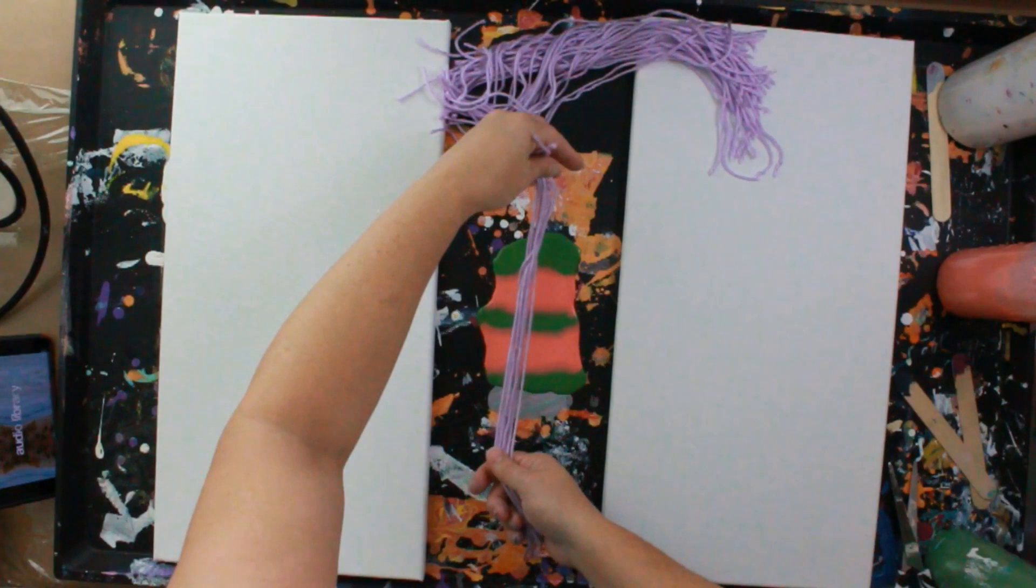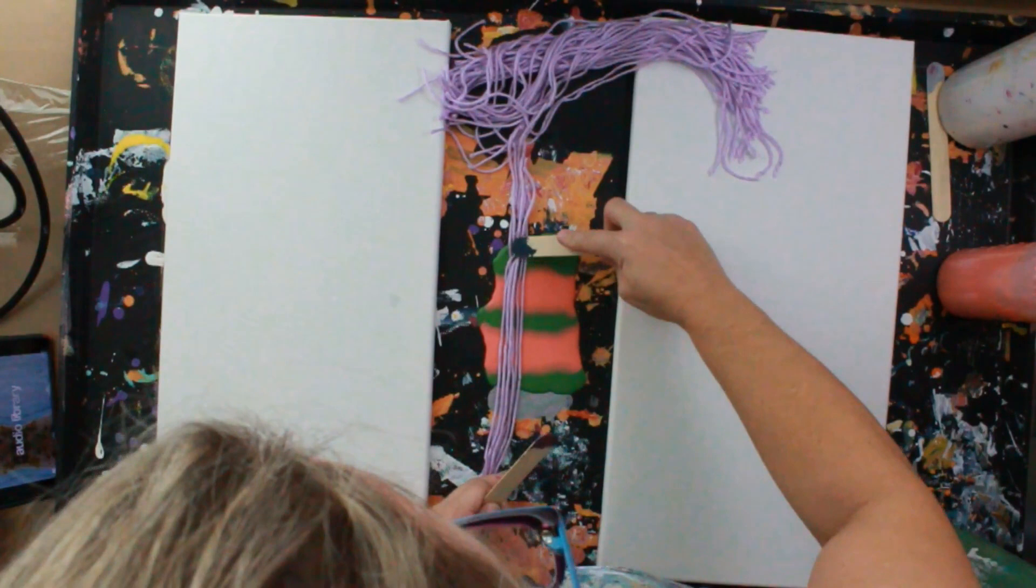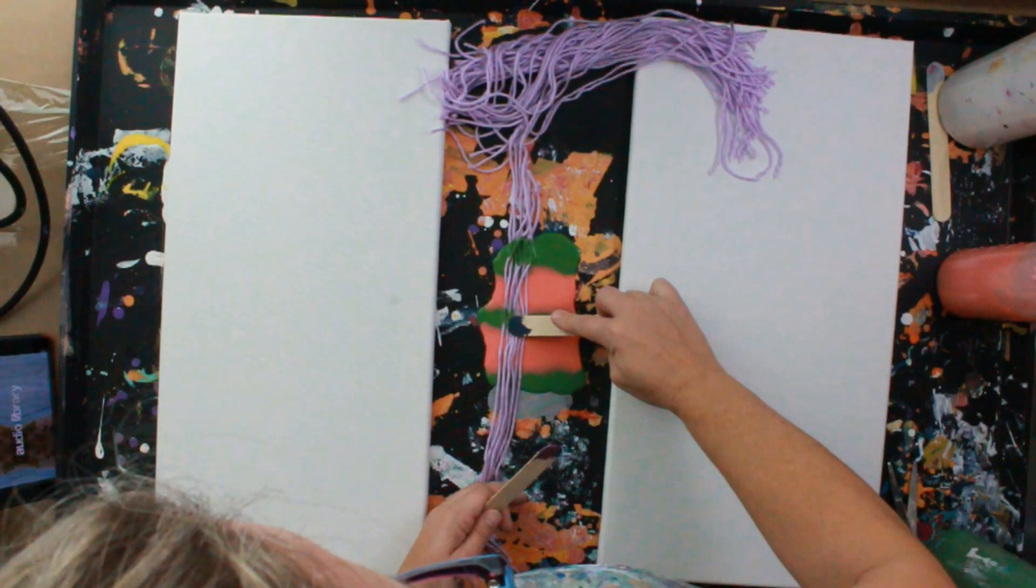So when you do this, you only want to pull up a few at a time and try to lay them as flat as possible. I'll take one per color.